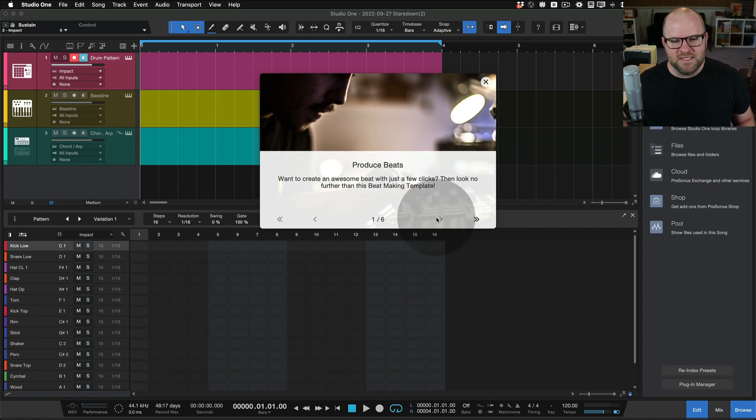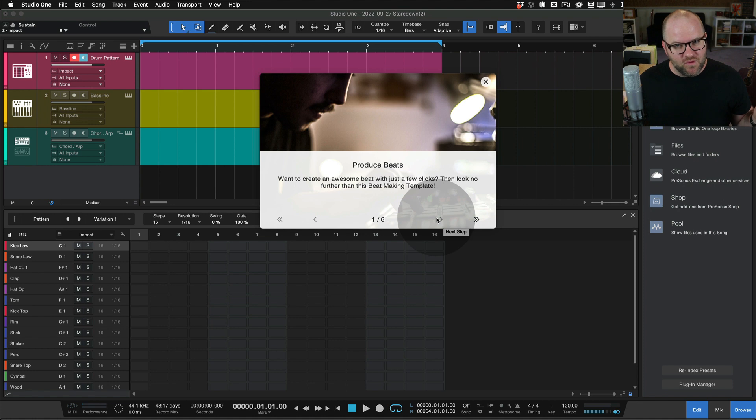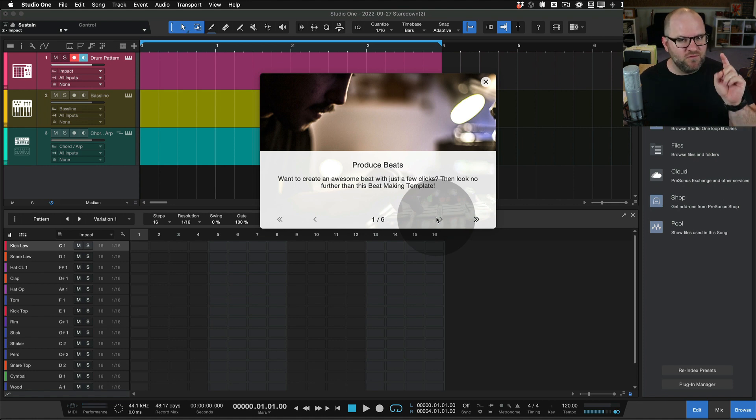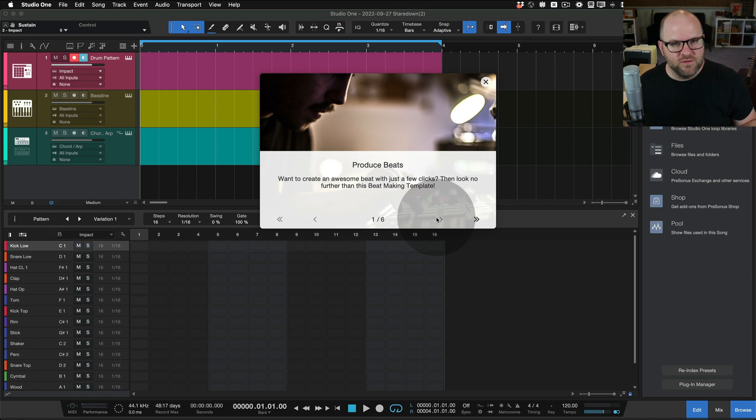This is showing me, basically giving me a tour of the software. So if I've never used Studio One before, if I can open the software and just click create a beat, it'll walk me through the rest of the process, which is really handy.